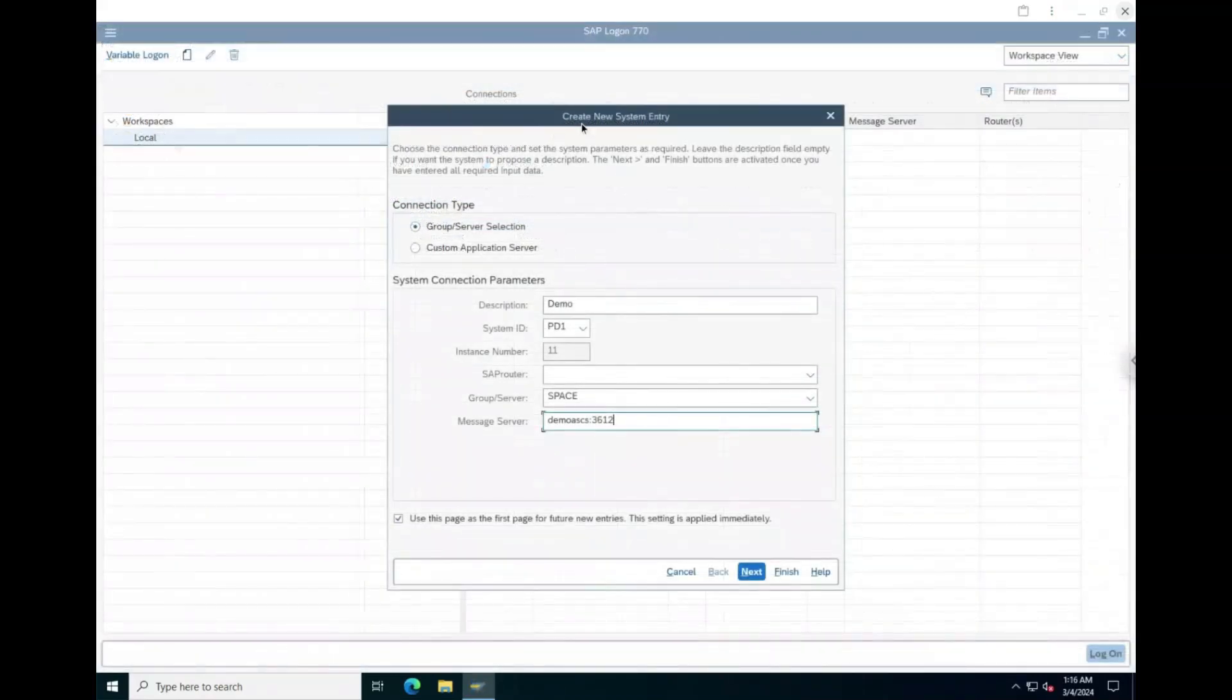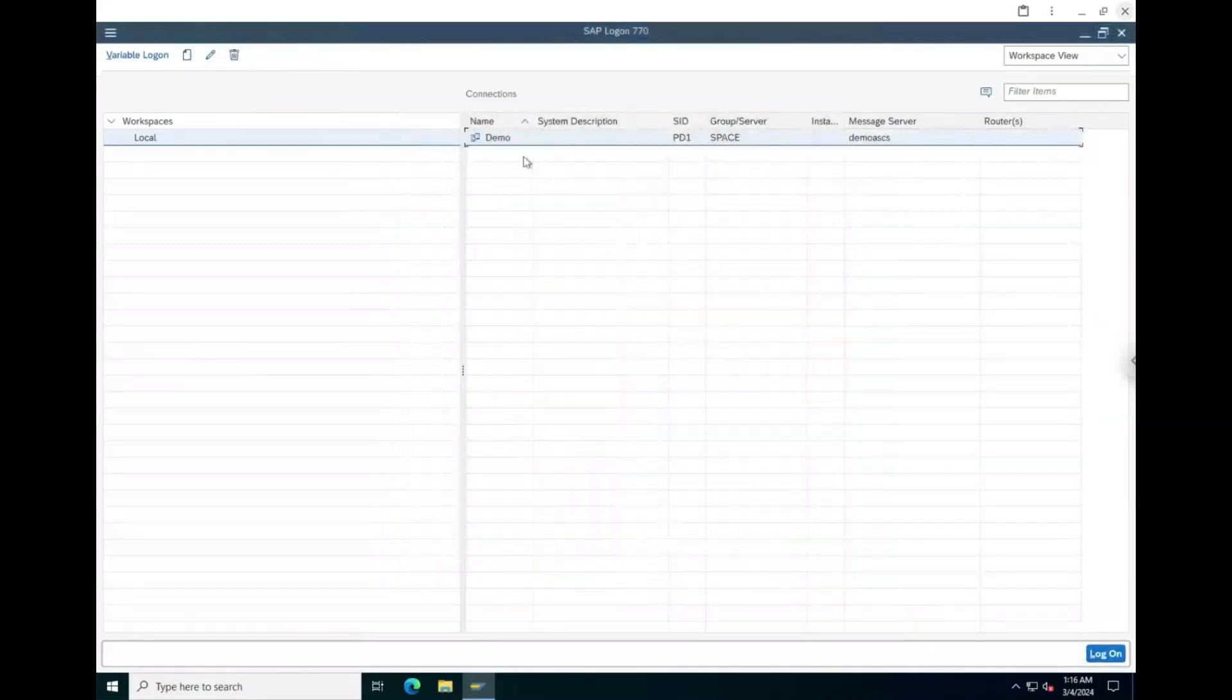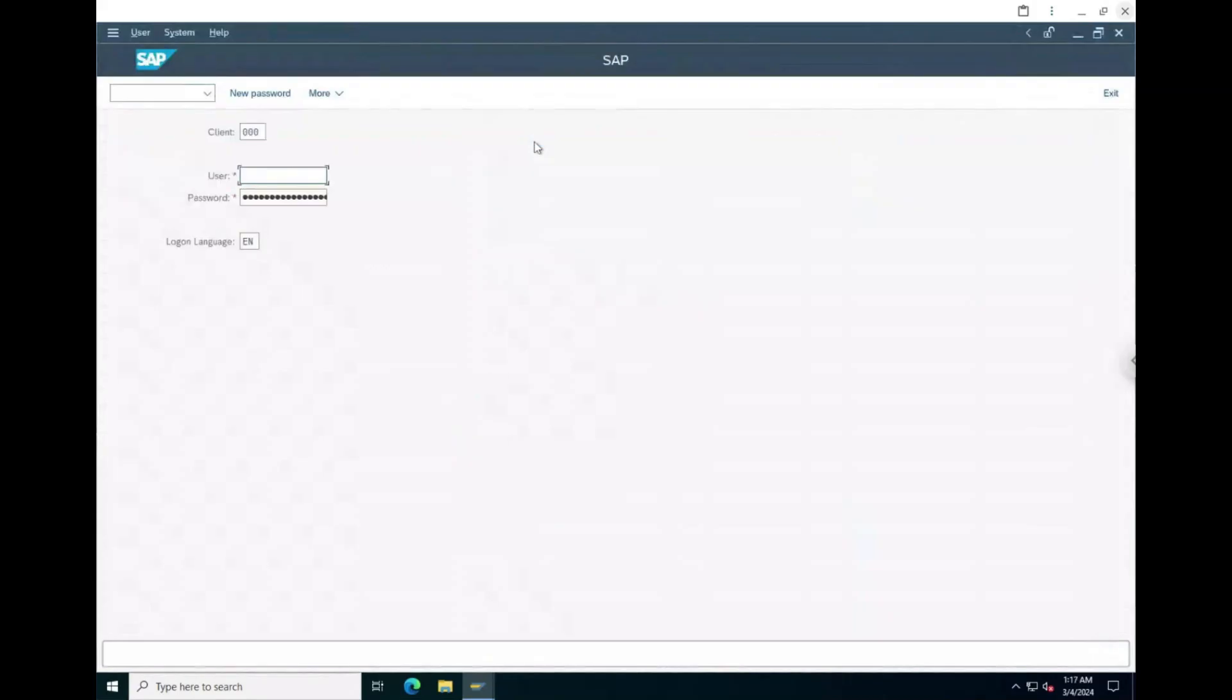In the SAP GUI, we can create a connection by using the system ID and the name of our central services instance, followed by the default port of 36 and the instance number we provided. The password is once again the value of the secret we chose.